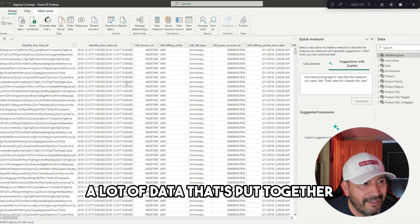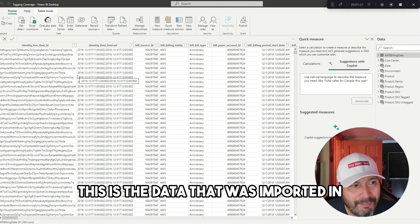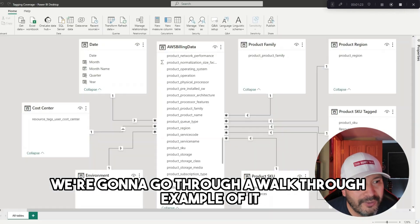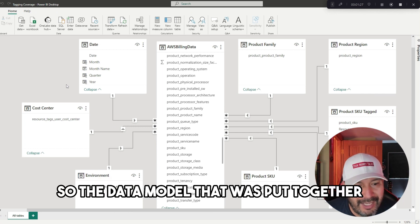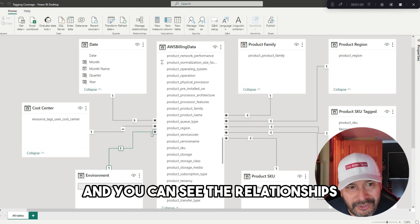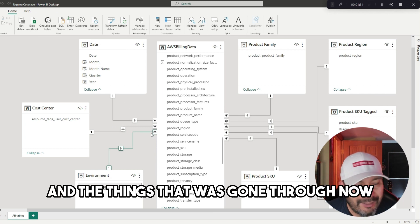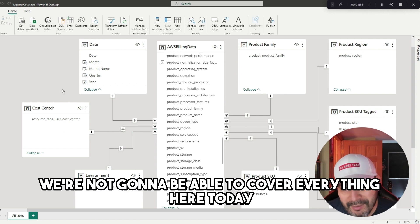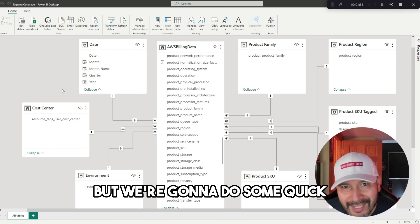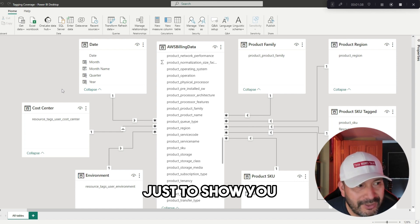We got a lot of data that's put together. This is the data that was imported in. We're going to go through a walkthrough example of it, and then this is the model that was put together, the data model, and you can see the relationships and the things that were gone through.